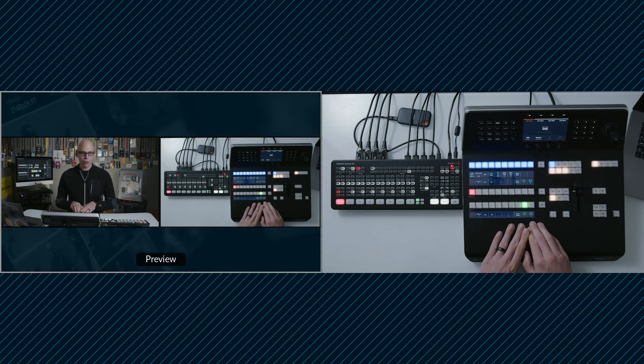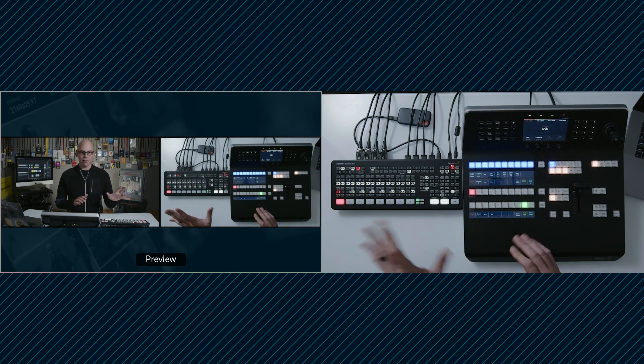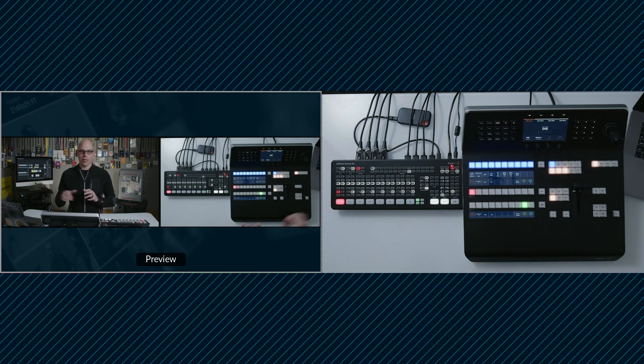So I have media player one in preview, go into the background so the background turns blue, camera one in box one, camera two in box two. Now that's a lot of buttons to press and a lot of things to make sure that everything is going properly.